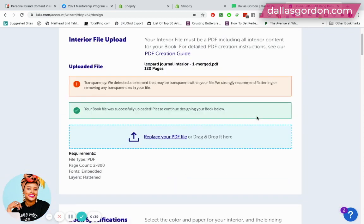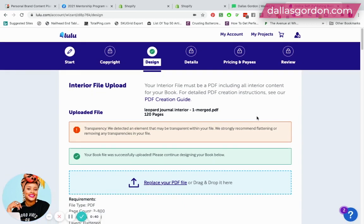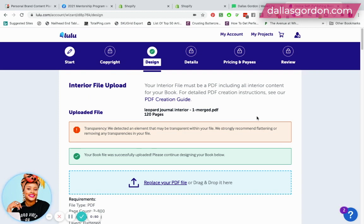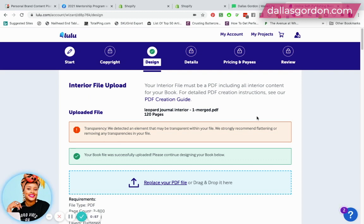For those who don't know, Lulu is a book publisher. You can use Lulu to publish your book projects, your journal planner projects, and all that kind of stuff.